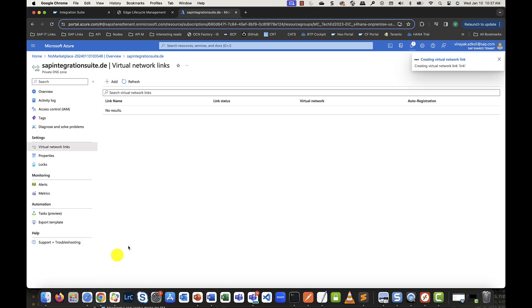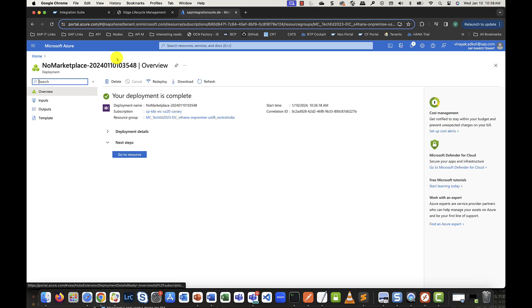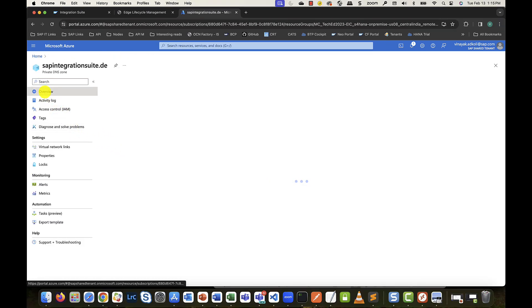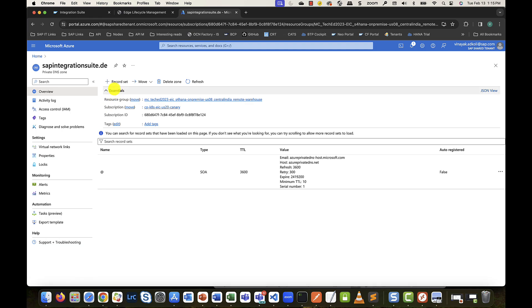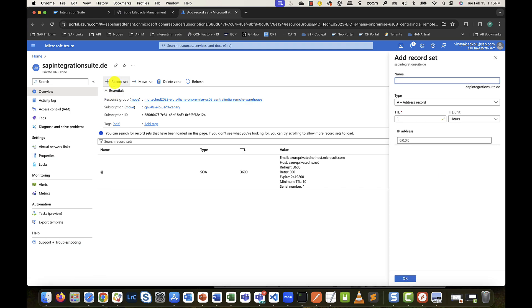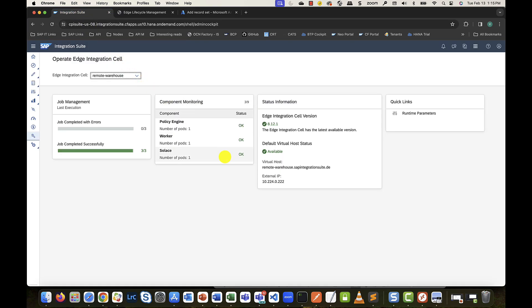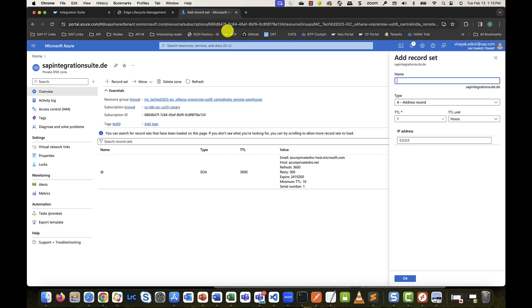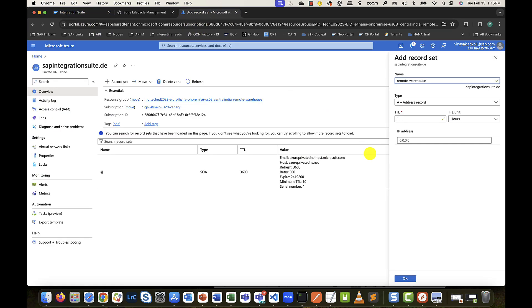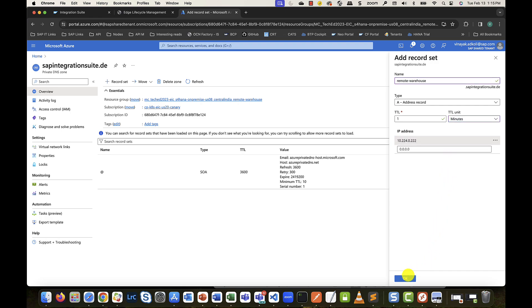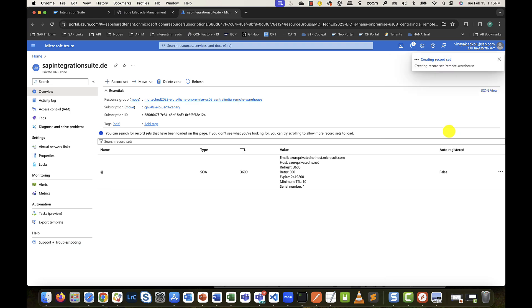Let's wait for the link to be created. And once it's done, let's head back to the overview section. Here, let's add a new record set. Get the name from the virtual host subdomain and get the internal IP from the external IP section. Set a reasonable time to live and create the record set. Once the record set is created, congratulations, we are almost done here.